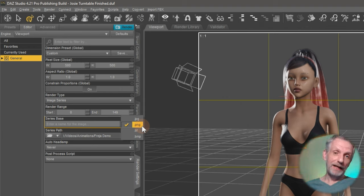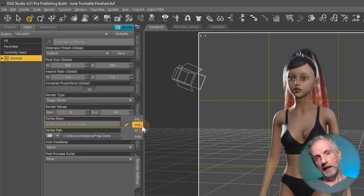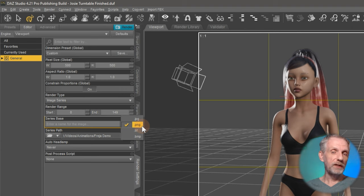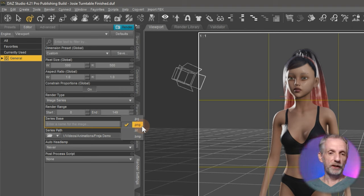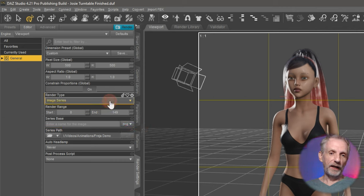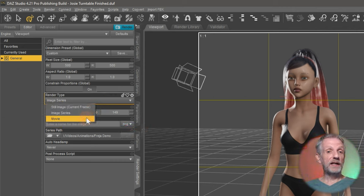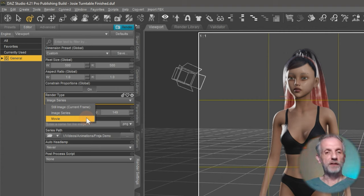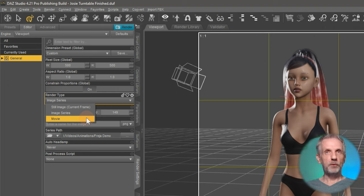The downside is that you will need to have a tool to compile that into a video. And not everyone wants to do that. But it does allow you full quality and also post-production aspects. The other option that you have is to change this to movie. And that will technically also render an image sequence, but DAZ Studio is going to compile them into an AVI or a QuickTime at the end of it. Let me show you both options.